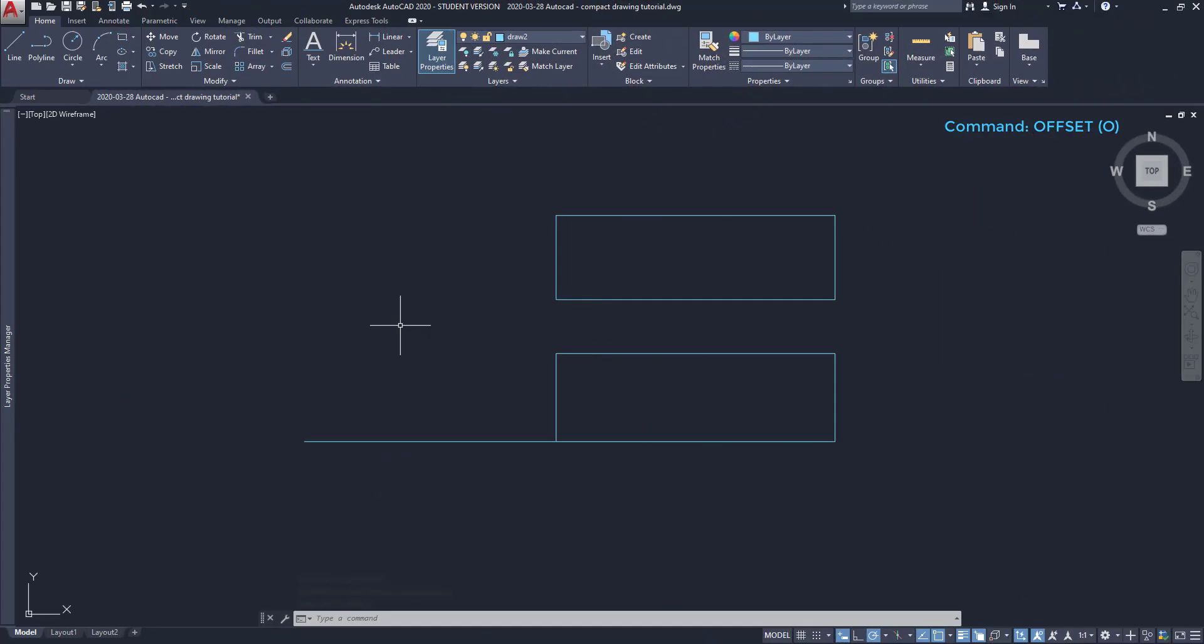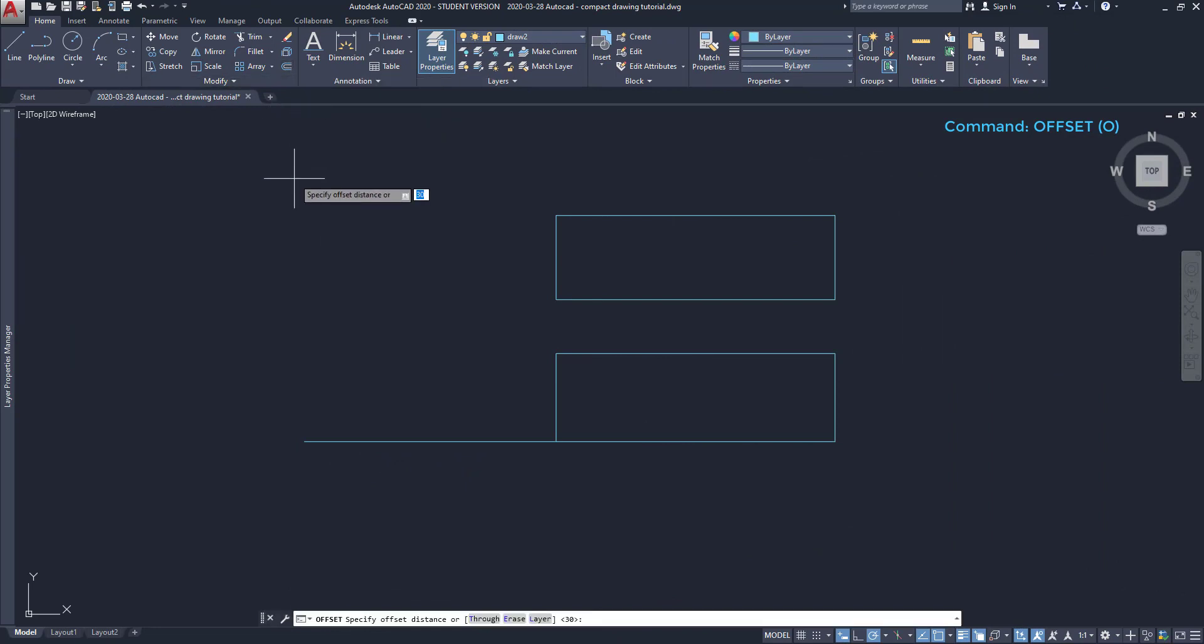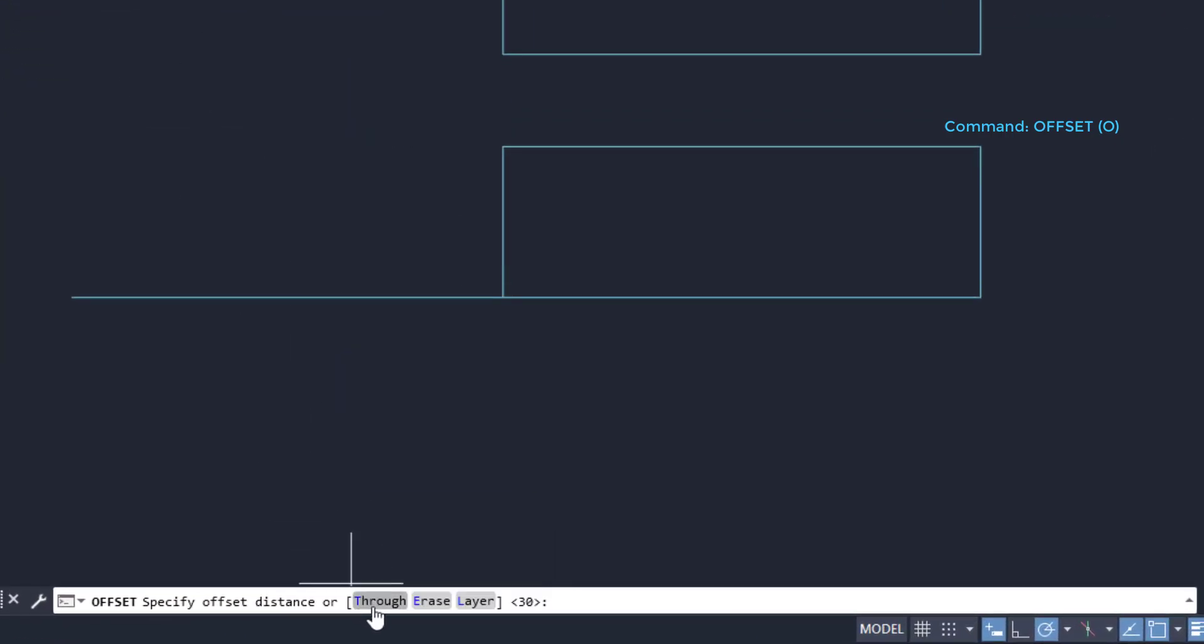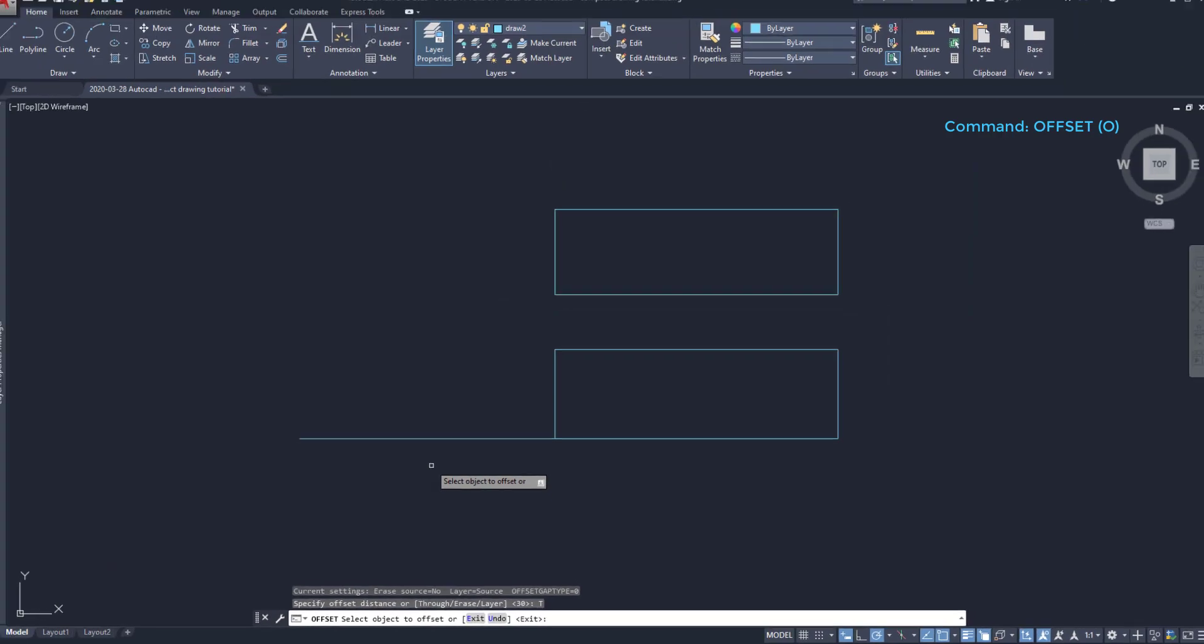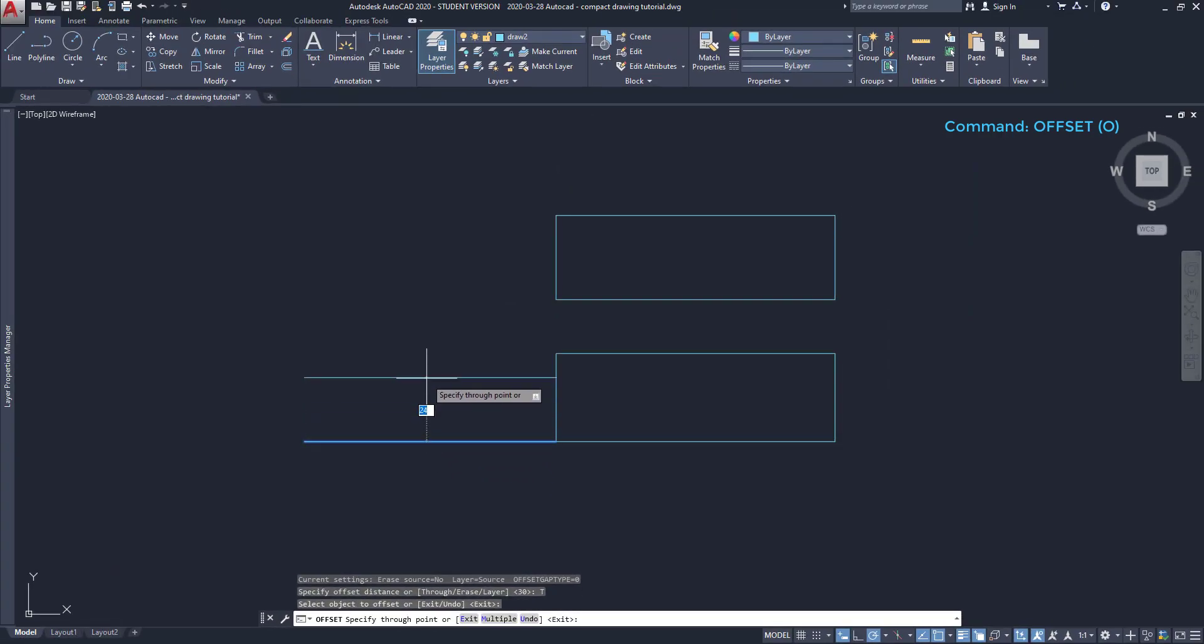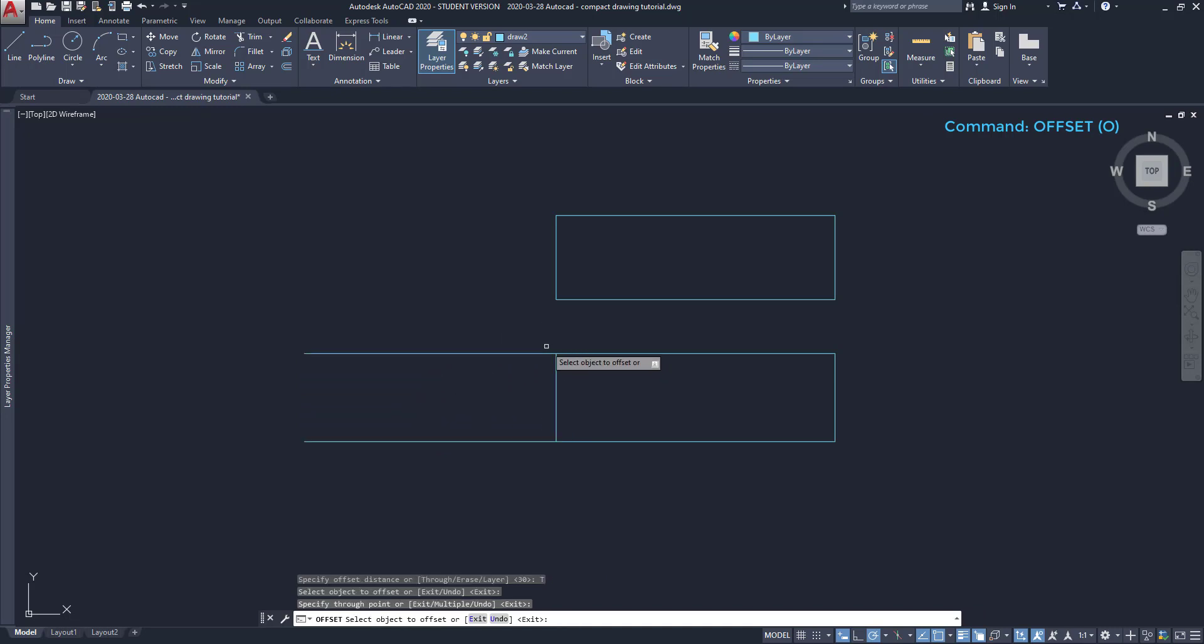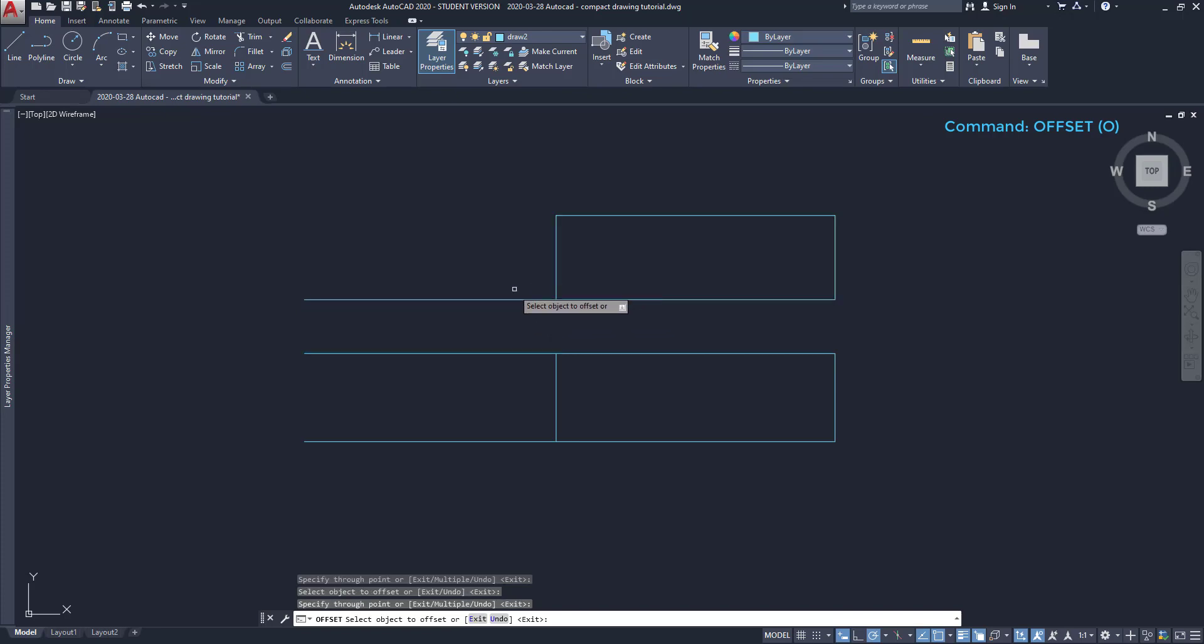Now let's look to the next example. I switch on offset again, but this time I'm going to use the mode through. When it prompts me to specify the offset distance, one of the options in the command bar is through. I click on it. Then I want to offset this line, but instead of a specific distance, I click on certain points. Then I select the object again, to offset it on the next corner.